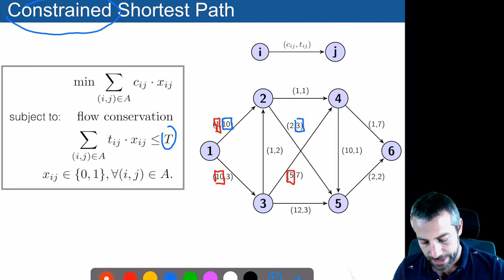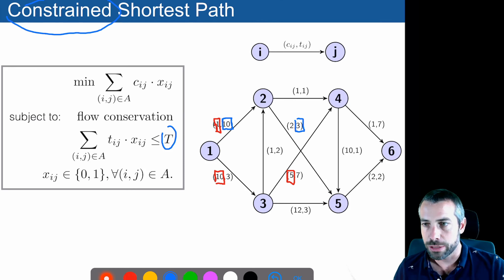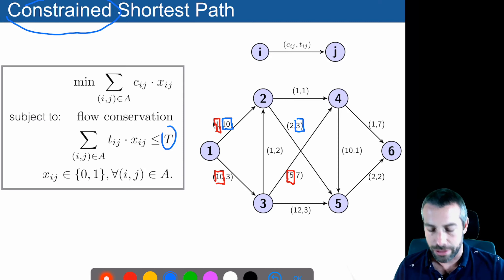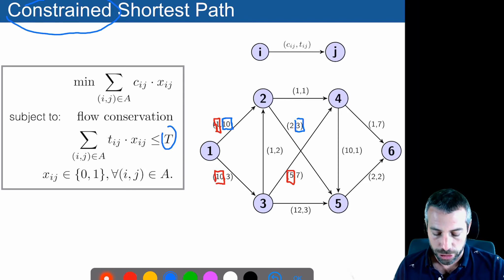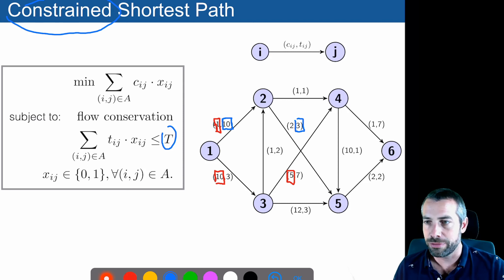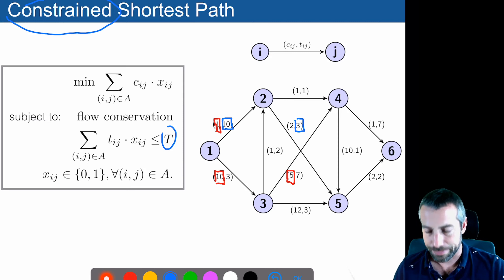Without this resource constraint it would be a very standard shortest path problem, but because of that constraint the problem is difficult to solve and it's NP-hard.